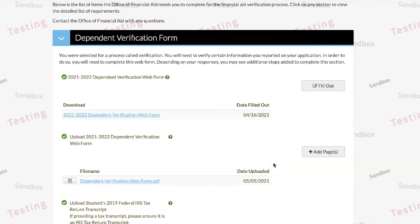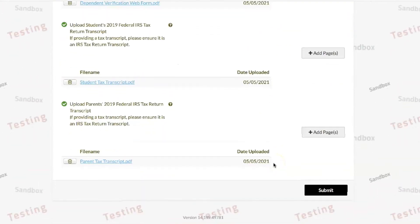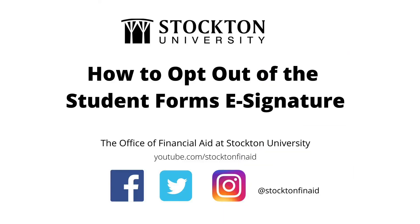Once all other forms, documents, and tasks are completed, click submit and finish so that we may begin to review your file. If our office determines that we need additional information from you, you will receive an email. Be sure to read all communications carefully. You will also receive an email when the review has been completed. Monitor your Go Stockton email for updates.